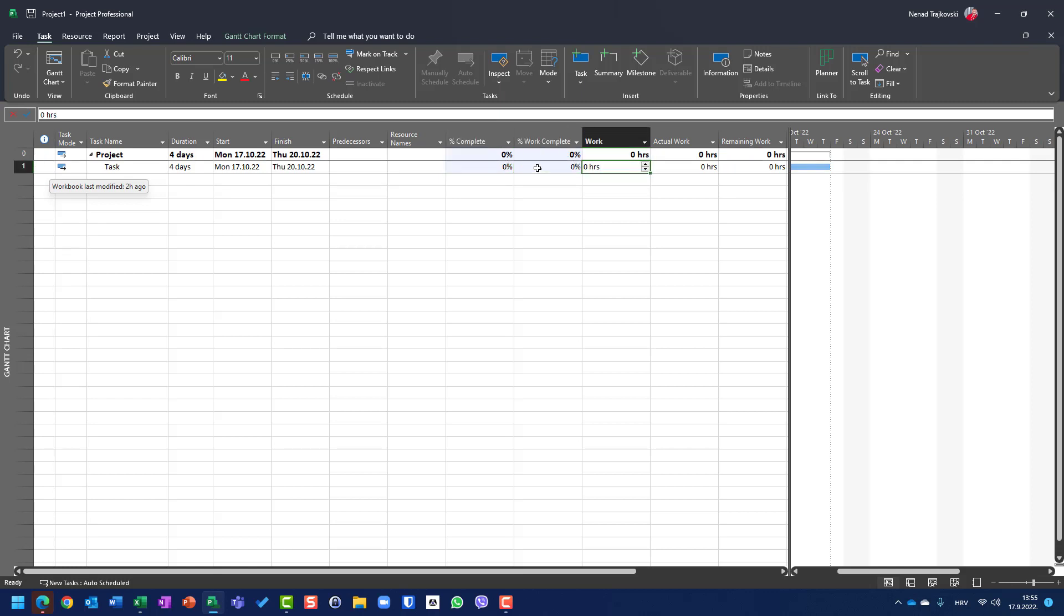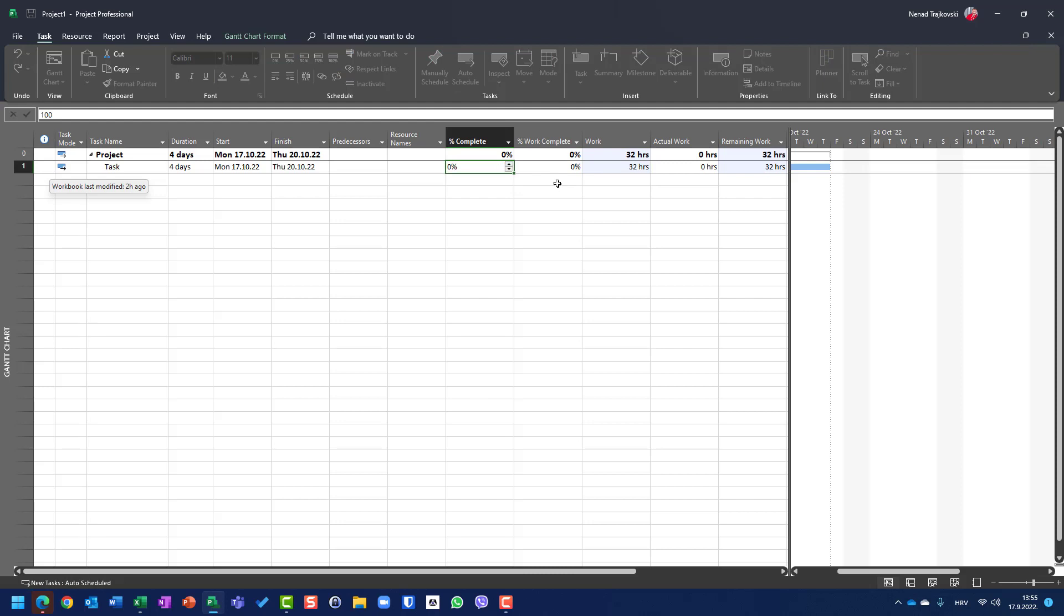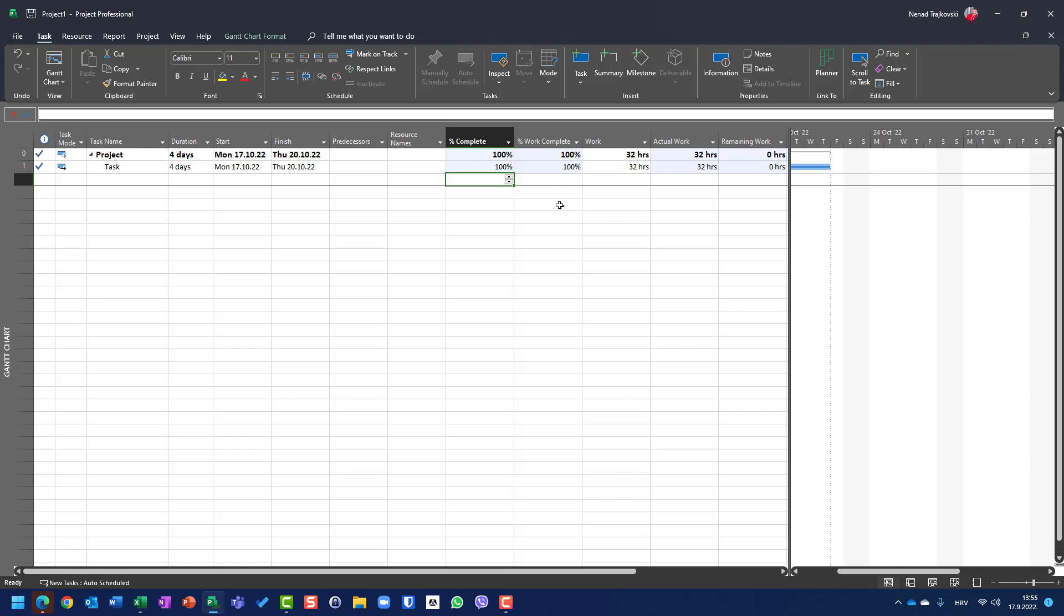Task is either done or not done. So let me put here, for example, 32 hours. And if I put 100 here, of course, the actual work is 32 hours and remaining work is zero. When the task is completed, the percentage of complete is 100%, and the work complete is also done. Because it doesn't make sense that you have completed tasks with remaining work.